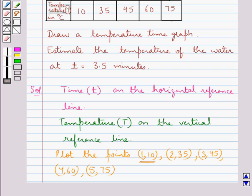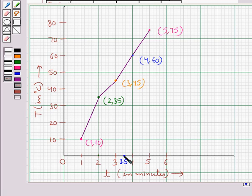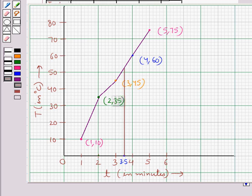Next we are supposed to estimate the temperature of the water at T equal to 3.5 minutes. On this graph, this is the point that depicts 3.5 minutes. We draw a line parallel to the vertical reference line from this point to intersect the line graph. We have drawn this line, which intersects the line graph at a particular point.